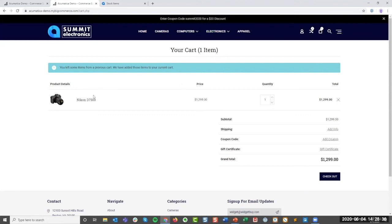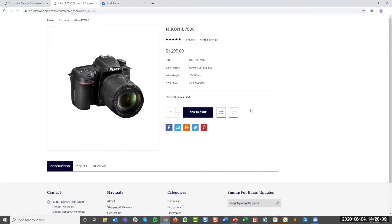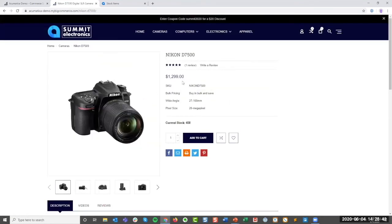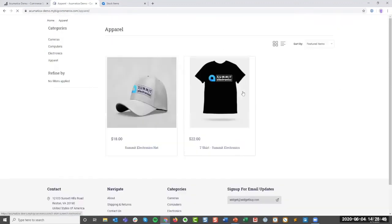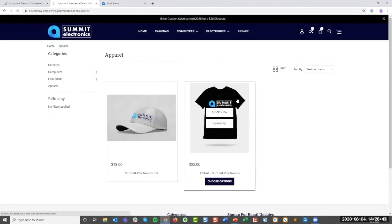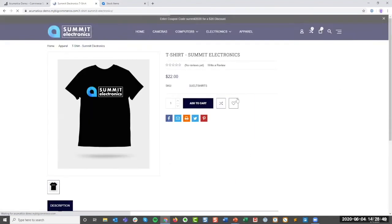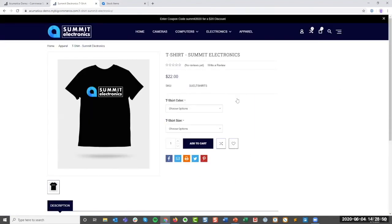Now, when we were looking at the camera, the camera is what I call a simple product. It's just one product, one SKU, one price. But it's very common in the e-commerce world to sell things like apparel. Apparel is my favorite universal example, like t-shirts.